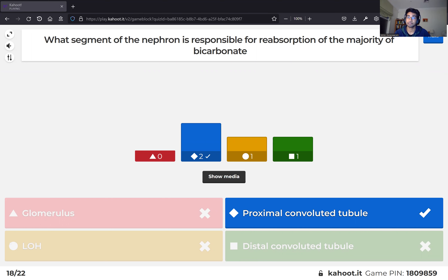Most renal reabsorption happens in the proximal convoluted tubule, due to its brush borders providing increased surface area. Up to 90% of bicarbonate in the body, along with other electrolytes, proteins, and glucose, is reabsorbed in this area.